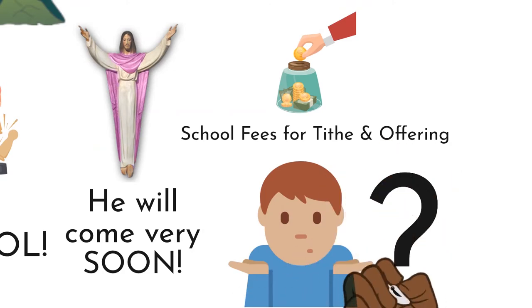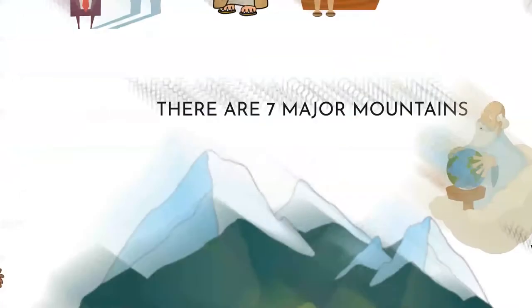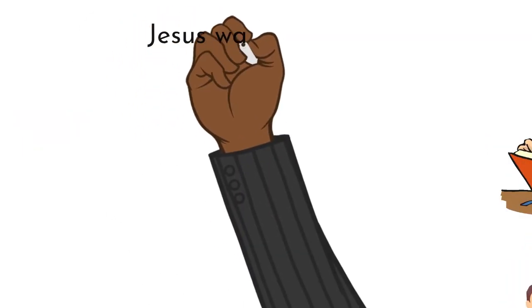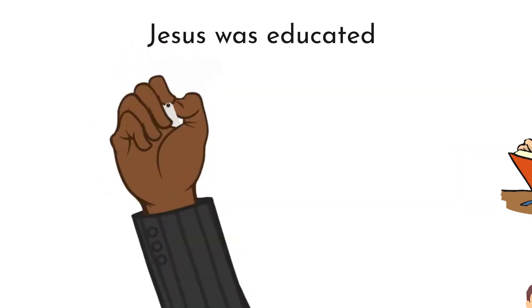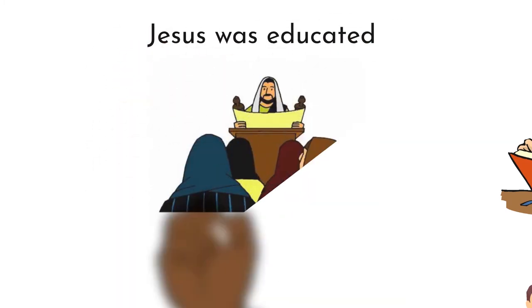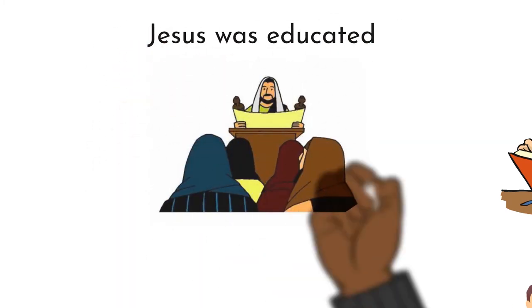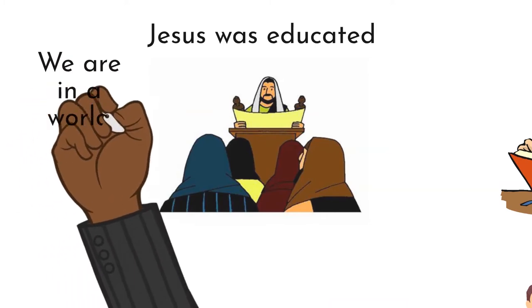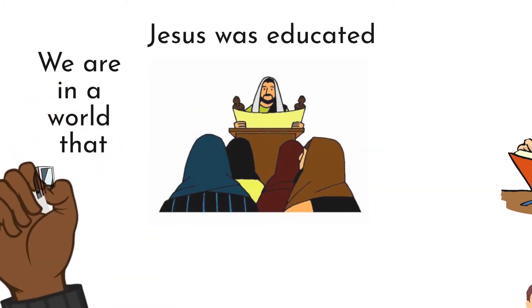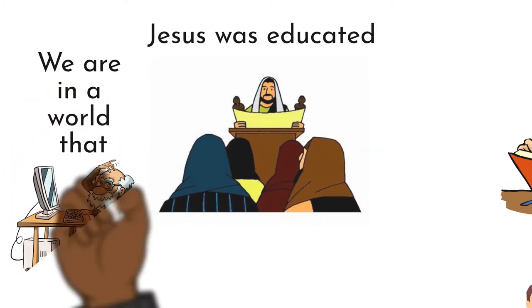Who said Jesus didn't even go to school? Read your Bible. He was educated. He built himself very well. He was learned. We are in a world that you cannot just be there and not be learned.